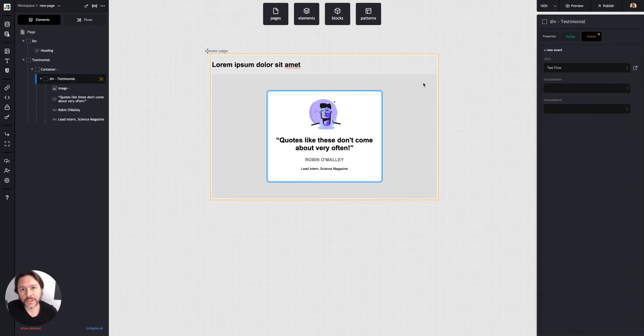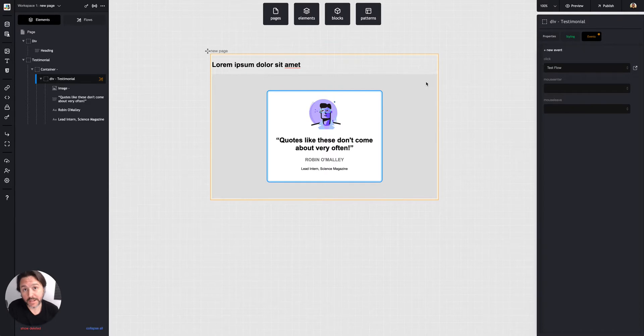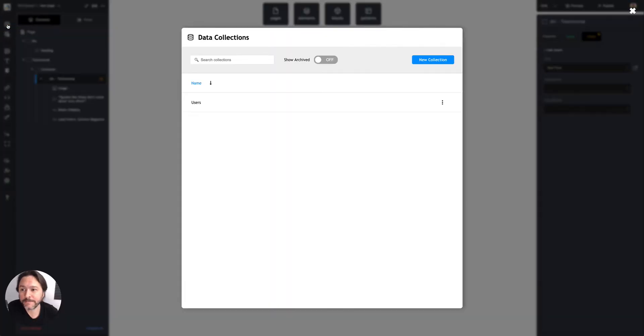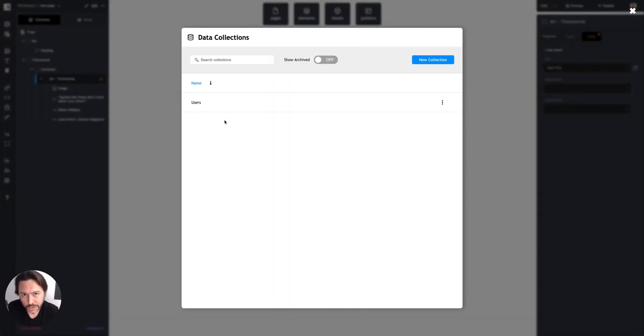For the sake of this overview, I'm just going to stick to the Builder data but wanted to make that note. So for Builder data, once you have a project, you can come over to Data Collections on the side here. You're going to see the defaults to your single collection called Users, which comes with every project.